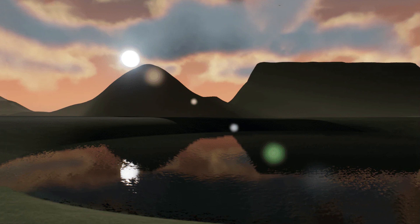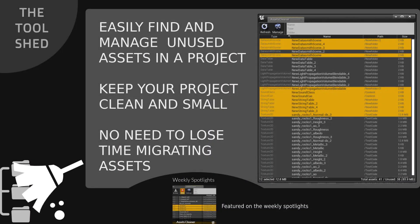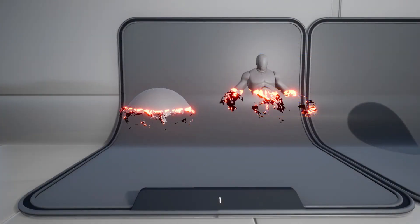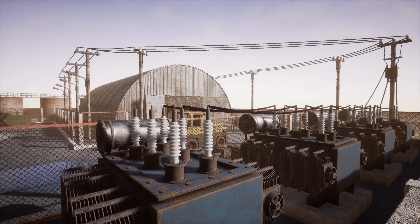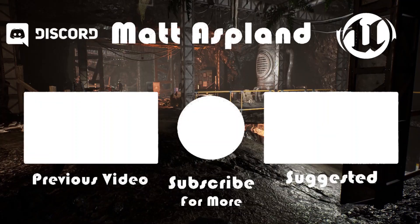That wraps up this month's free assets for November 2021 on the Unreal Engine Marketplace. Let us know in the comments which one is your favorite this month. Thanks for watching — hopefully this brief overview helped you decide what to grab and how to use each asset. If you enjoyed, make sure to like and subscribe, and I'll see you in the next one.